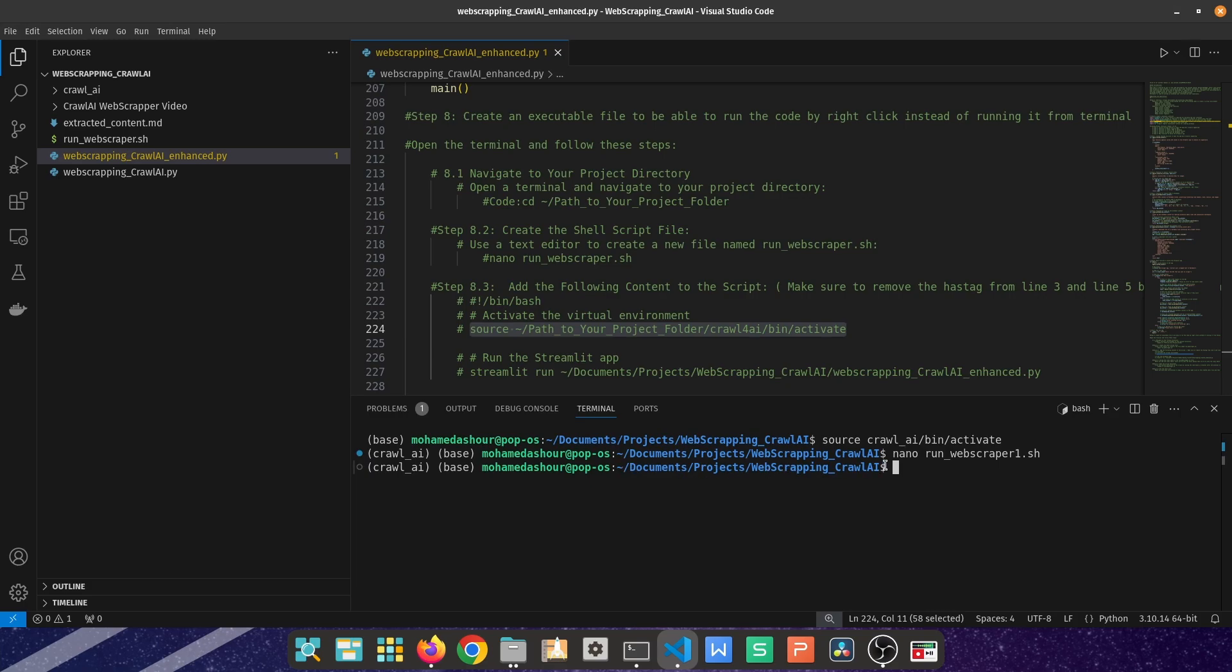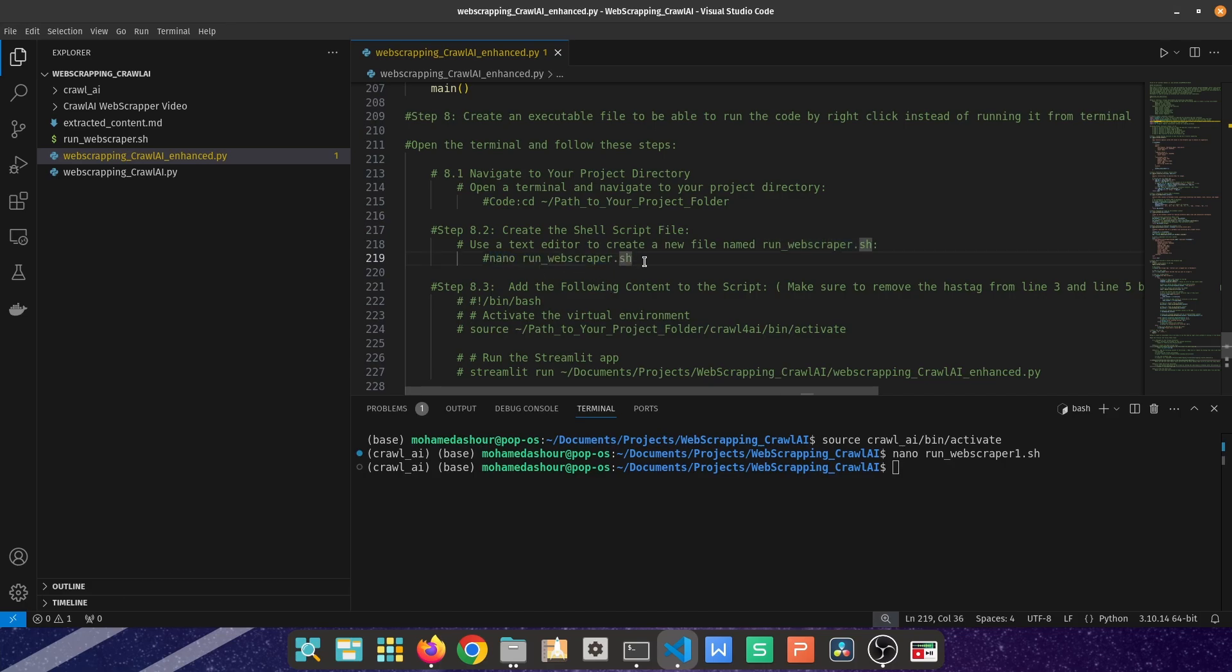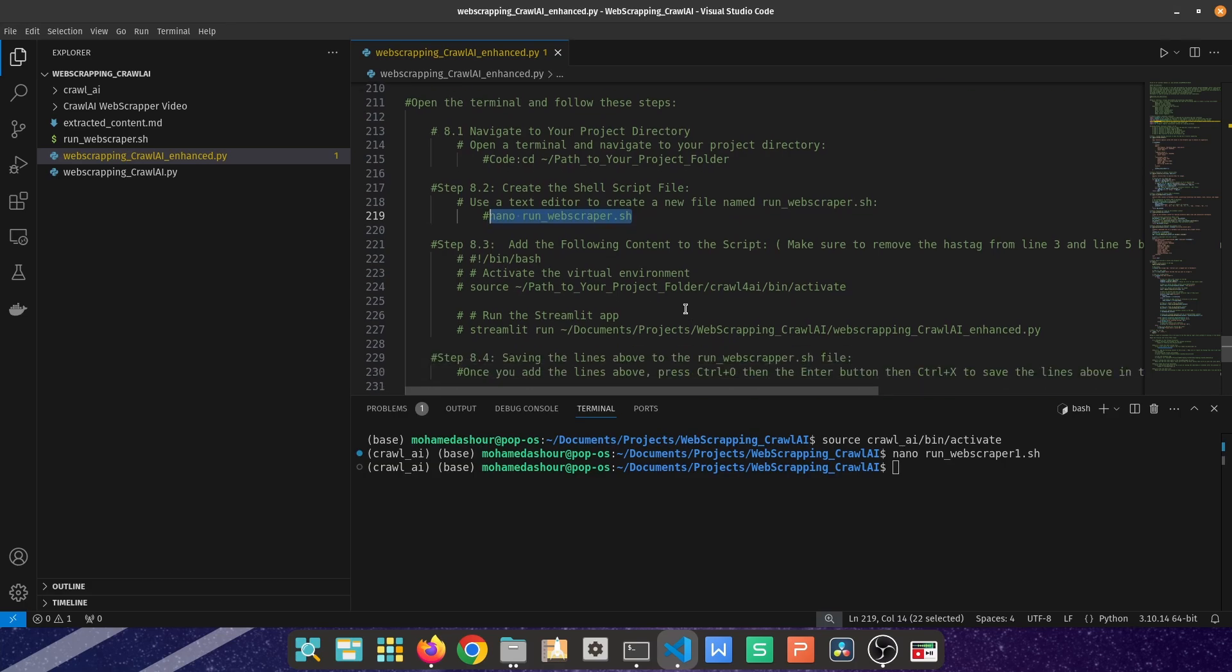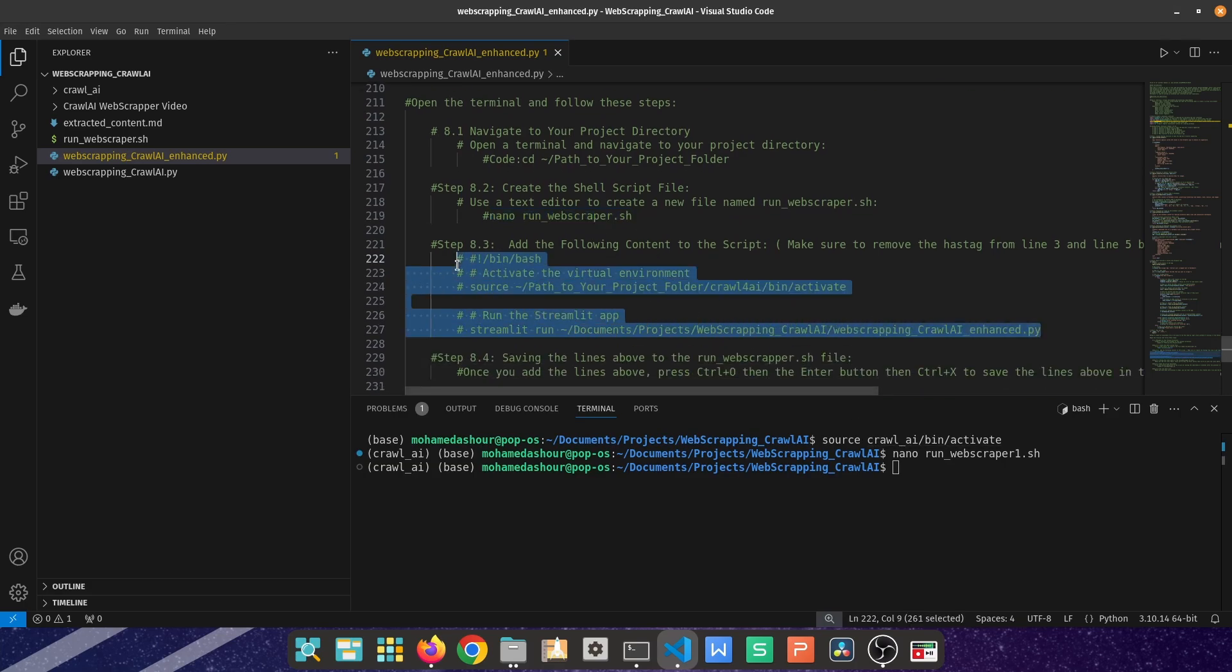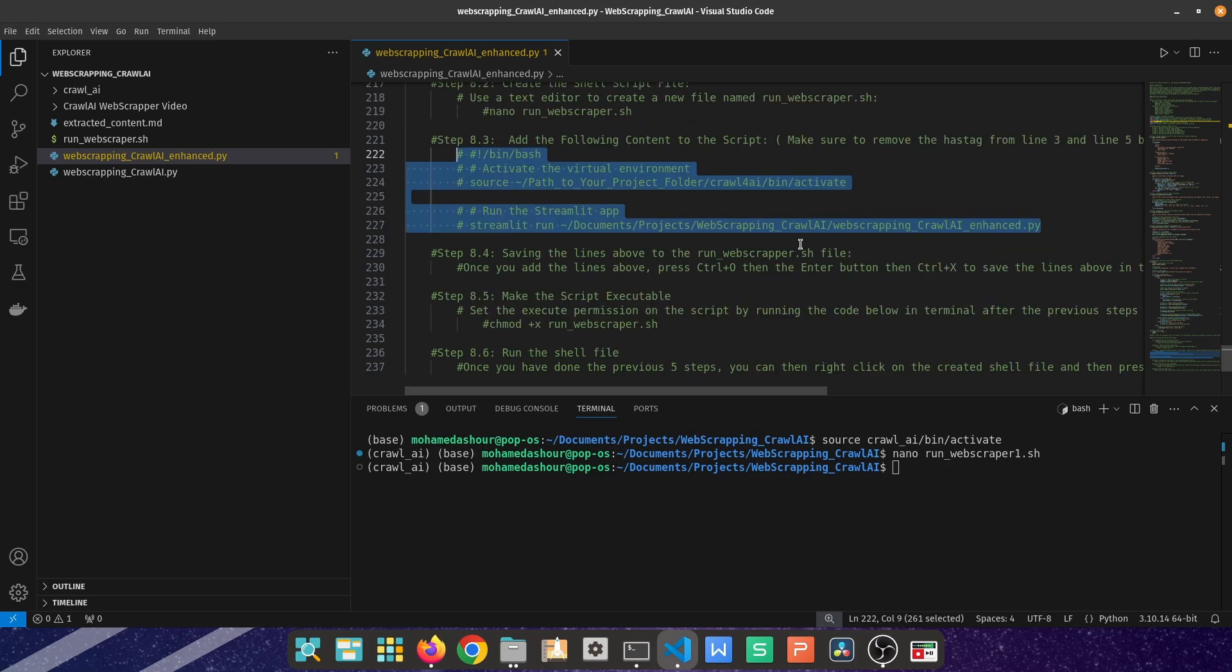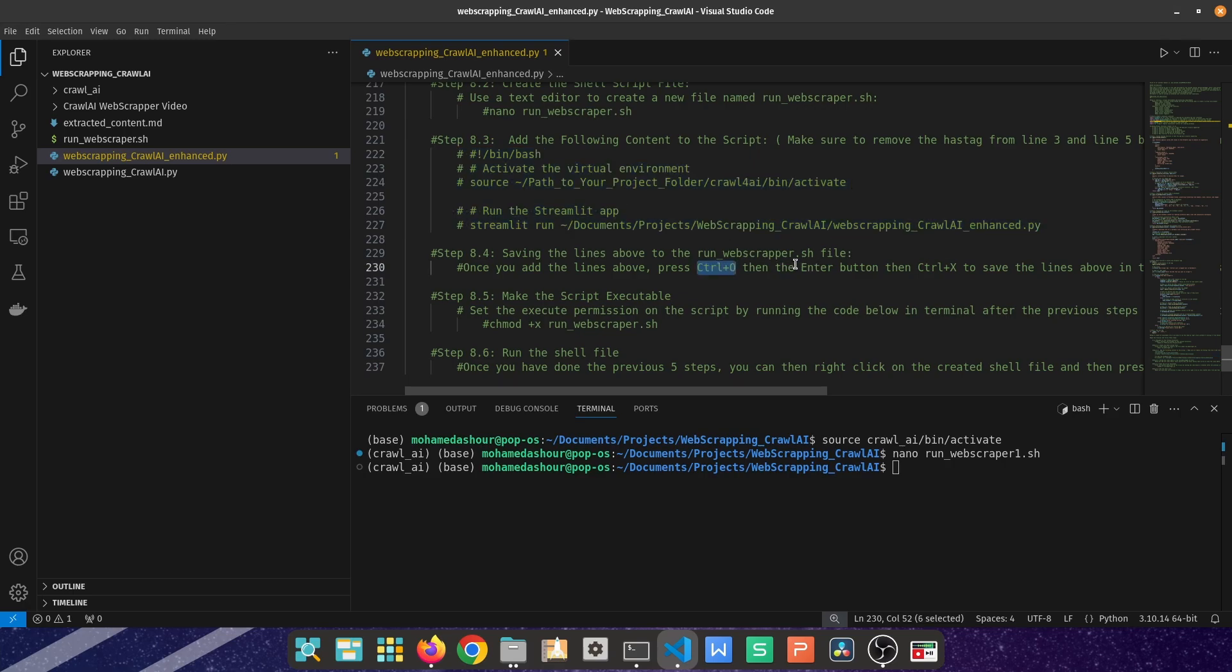Then you can create an executable shell script file using nano run_webscraper.sh. Inside the created file, you'll copy these lines of code. Beware to delete the first hashtag. Once you have done that, you can press Ctrl+O and then Enter and then Ctrl+X so that these lines are saved inside that file.